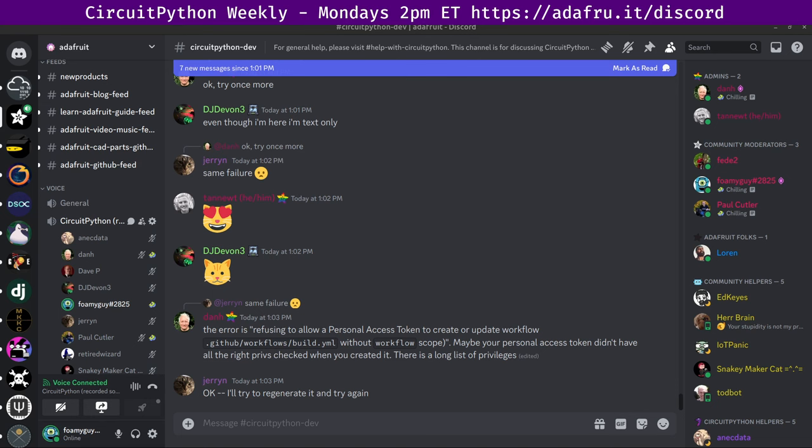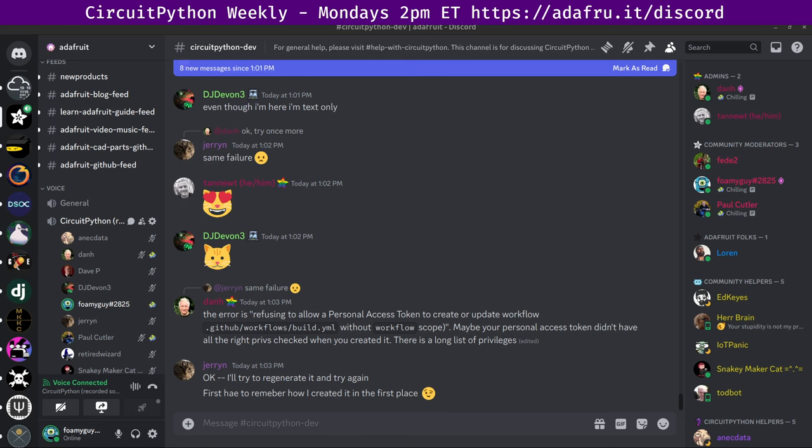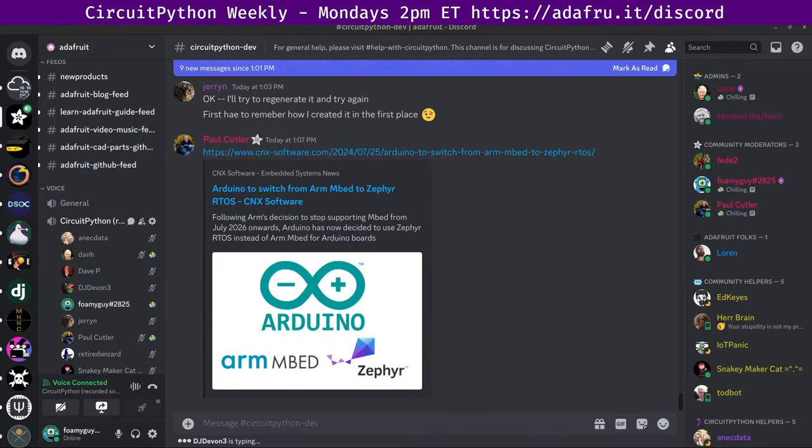First item in the community news this week that I grabbed was Arduino is to switch from ARM embed to Zephyr real-time operating system, RTOS. Following ARM's decision to stop supporting embed from July 2026 onward, Arduino has now decided to use Zephyr RTOS instead of ARM embed for Arduino boards that rely on the latter, including the Arduino GIGA, Arduino Nano 33 BLE, Arduino Nano RP2040 Connect, as well as the Arduino Pro boards. There are links here to CNX software in the Arduino website.